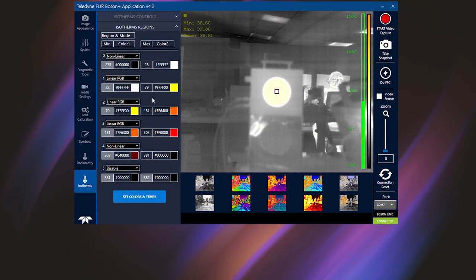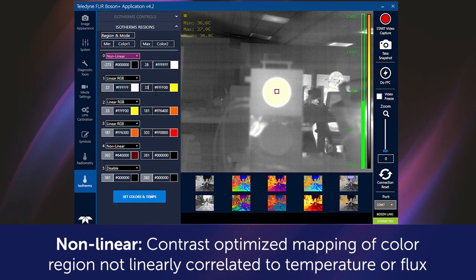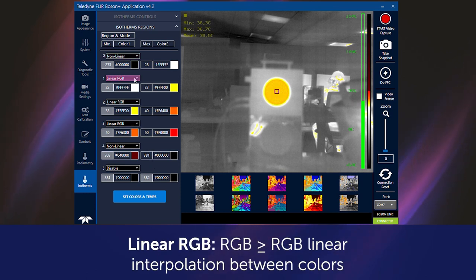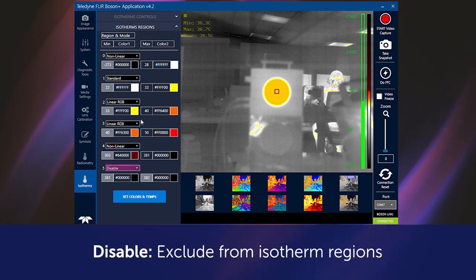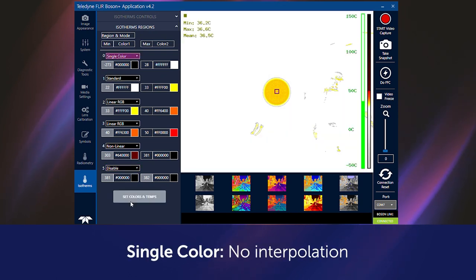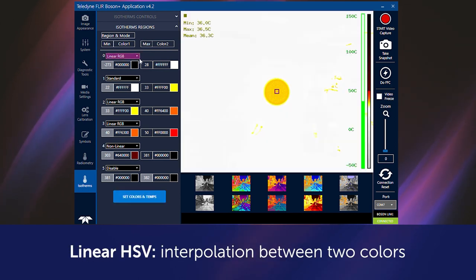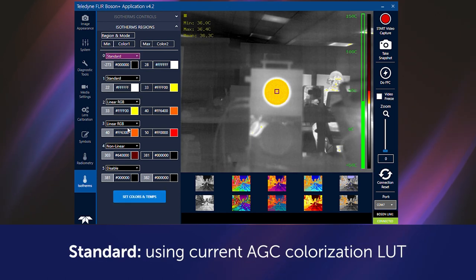For example, utilize low gain mode for high temperature measurements greater than 150°C. In the Boson app, there are 6 regions and modes to help you obtain the right palette: Non-linear (contrast optimized mapping of color, region not linearly correlated to temperature or flux), Linear RGB (linear RGB-to-RGB interpolation between colors), Disable (exclude from isotherm regions), Single Color (only a specified color, no interpolation), Linear HSV (linear HSV color space interpolation between two colors), and Standard (standard AGC output using the current AGC colorization LUT).